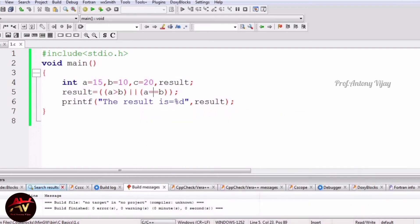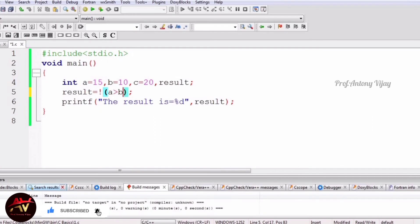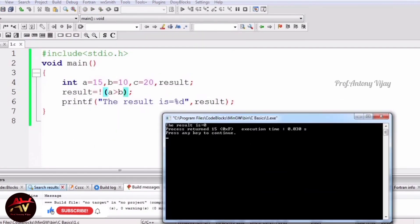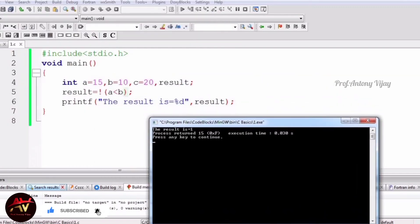For logical NOT, we need only one condition. Using the exclamation symbol with !(a > b): since a > b is true, NOT inverts it and gives 0. If I use !(a < b), the condition a < b is false, but NOT inverts it to give 1. This is what logical NOT does — it inverts the result. These three operators come under logical operators.